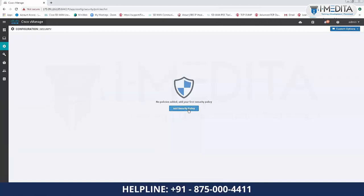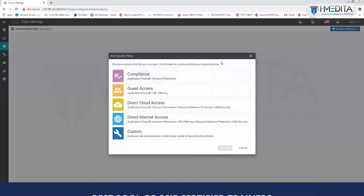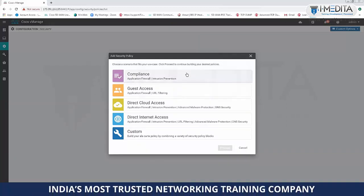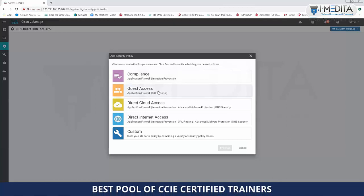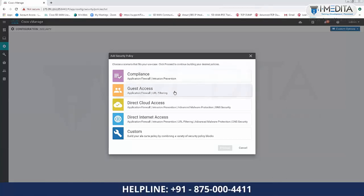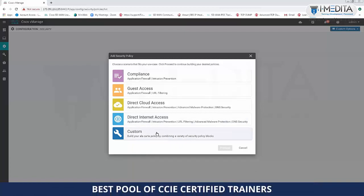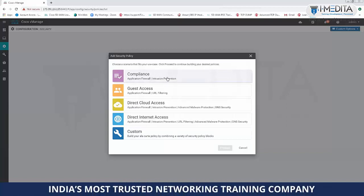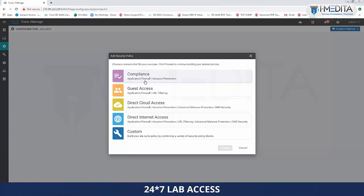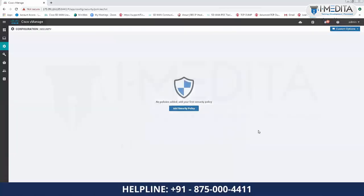These are the intent-based security policies available. For example, if you have a compliance VPN and want to enable a security policy, select Compliance — it will ask you to configure firewall and IPS automatically. For a guest VPN, configure firewall and URL filtering. The same applies to direct cloud access and direct internet access. There is also a Custom option — for instance, if you want to enable URL filtering for compliance, which is not available under the default compliance template, select Custom.